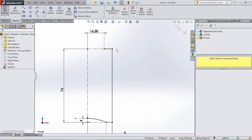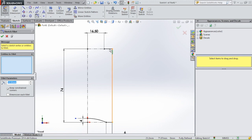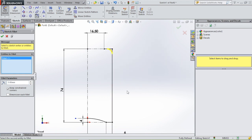You can also use sketch fillet instead of a fillet edge. Click on sketch fillet, select the top corner, and give it a fillet of 5 millimeters — select this line and then this line. At the bottom, give it a fillet of 4 millimeters.